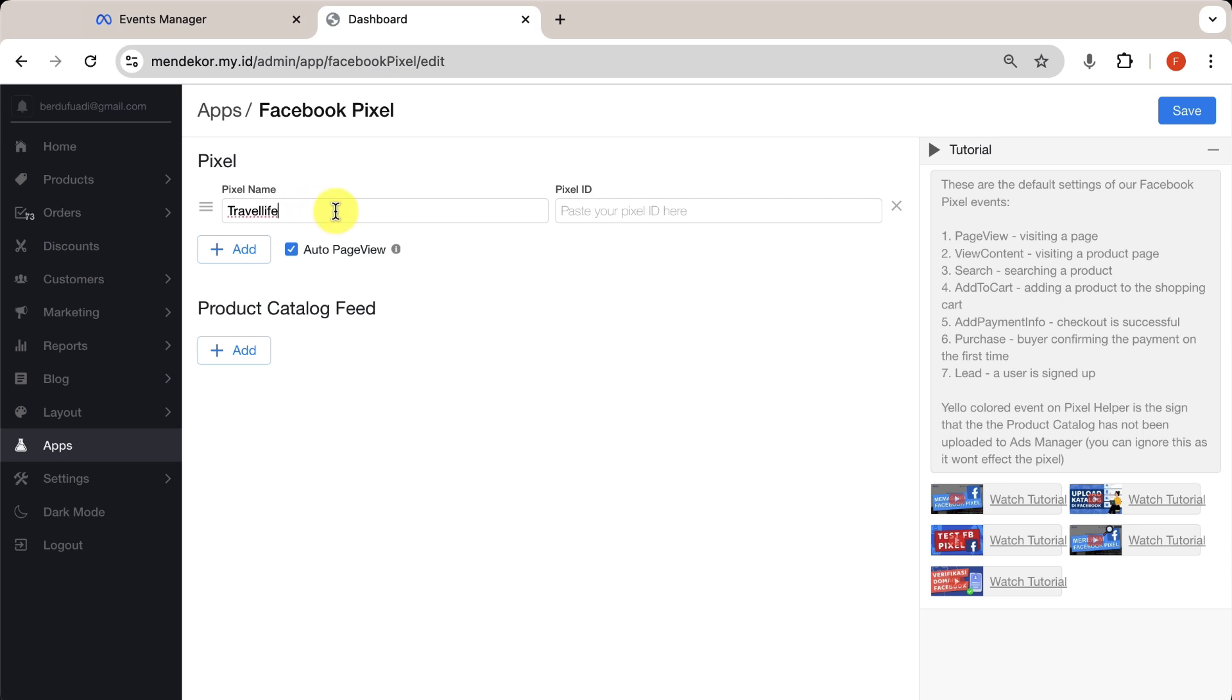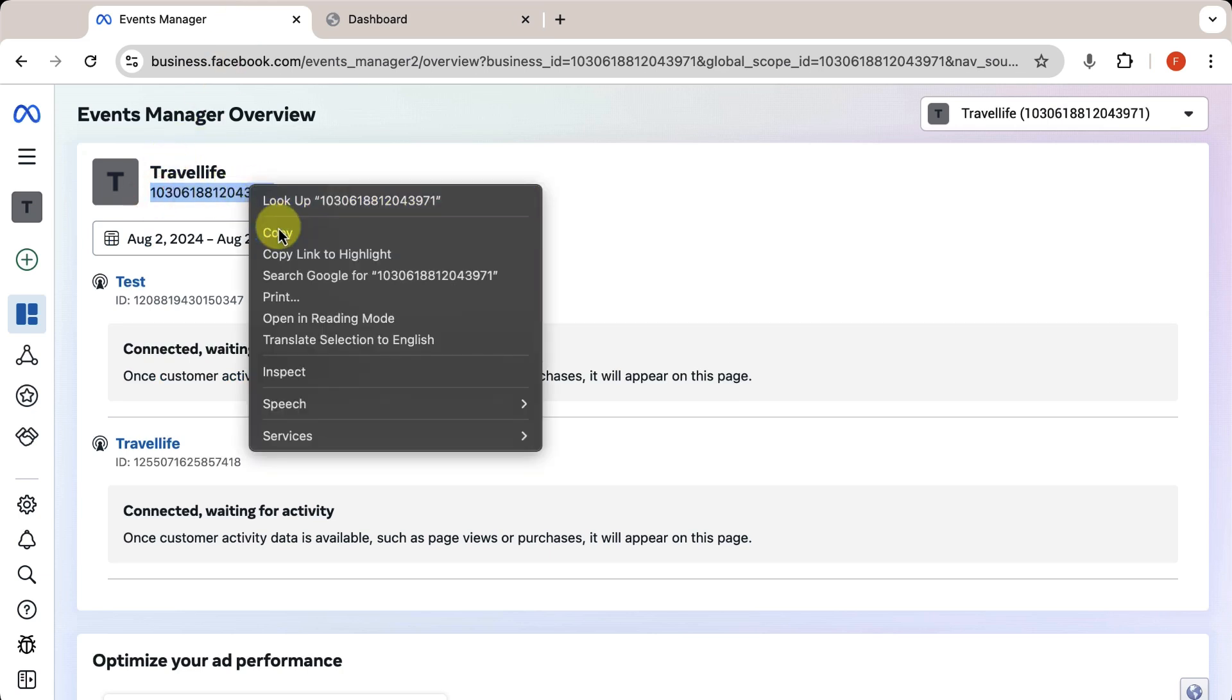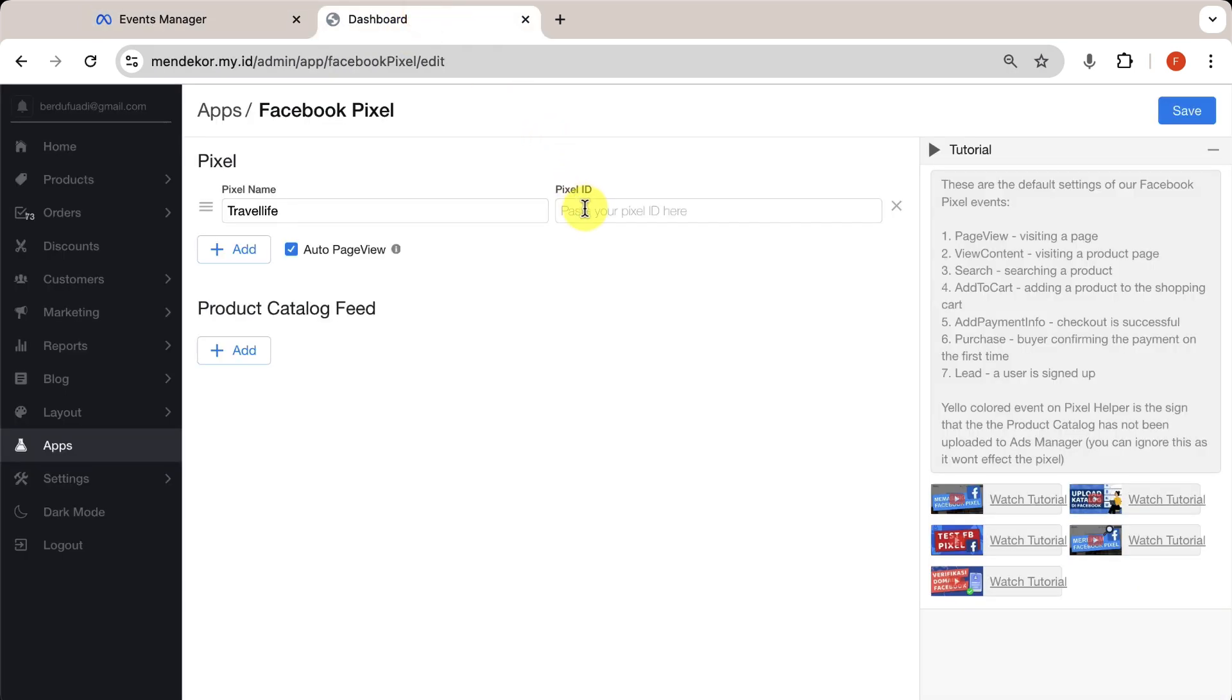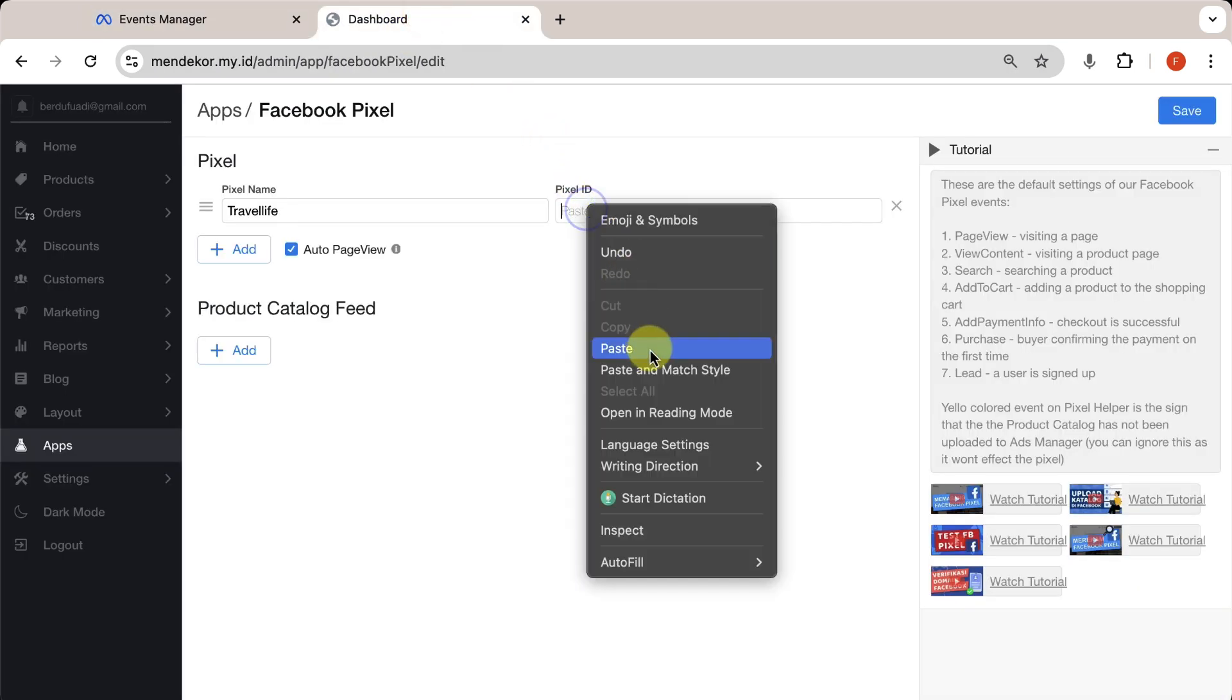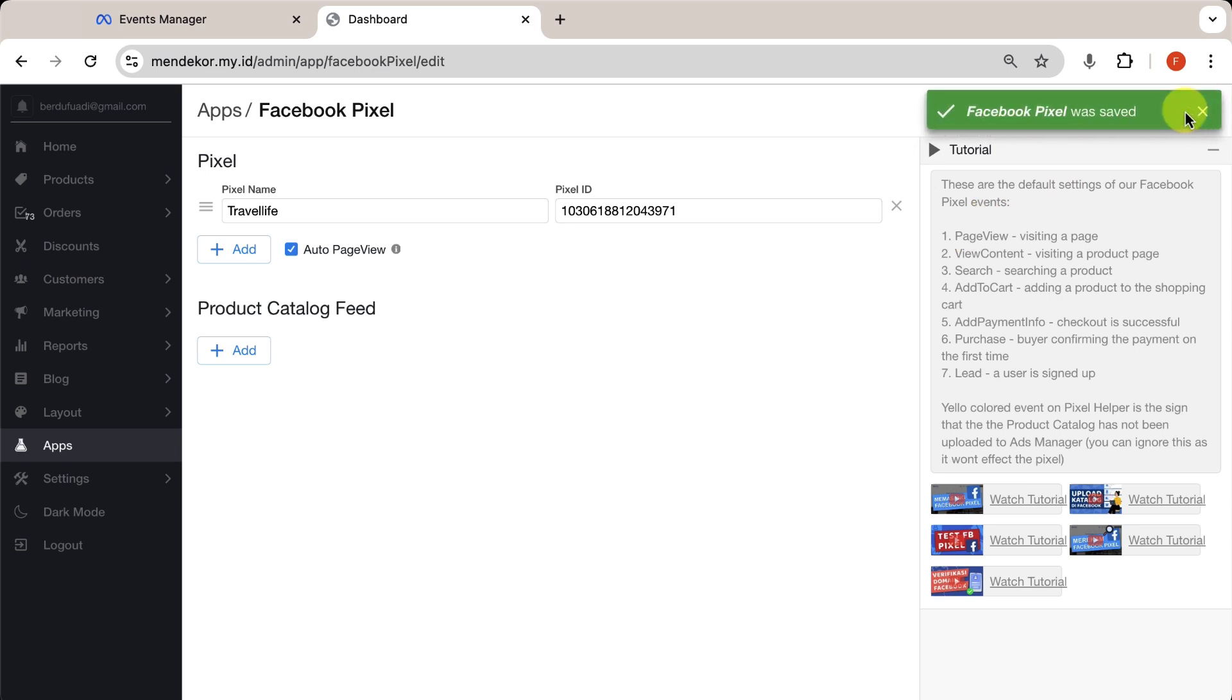For the pixel ID, copy the ID from the data source settings on Facebook. Paste it here, then click Save. As an added tip, you can add multiple pixels using the same steps we discussed earlier.